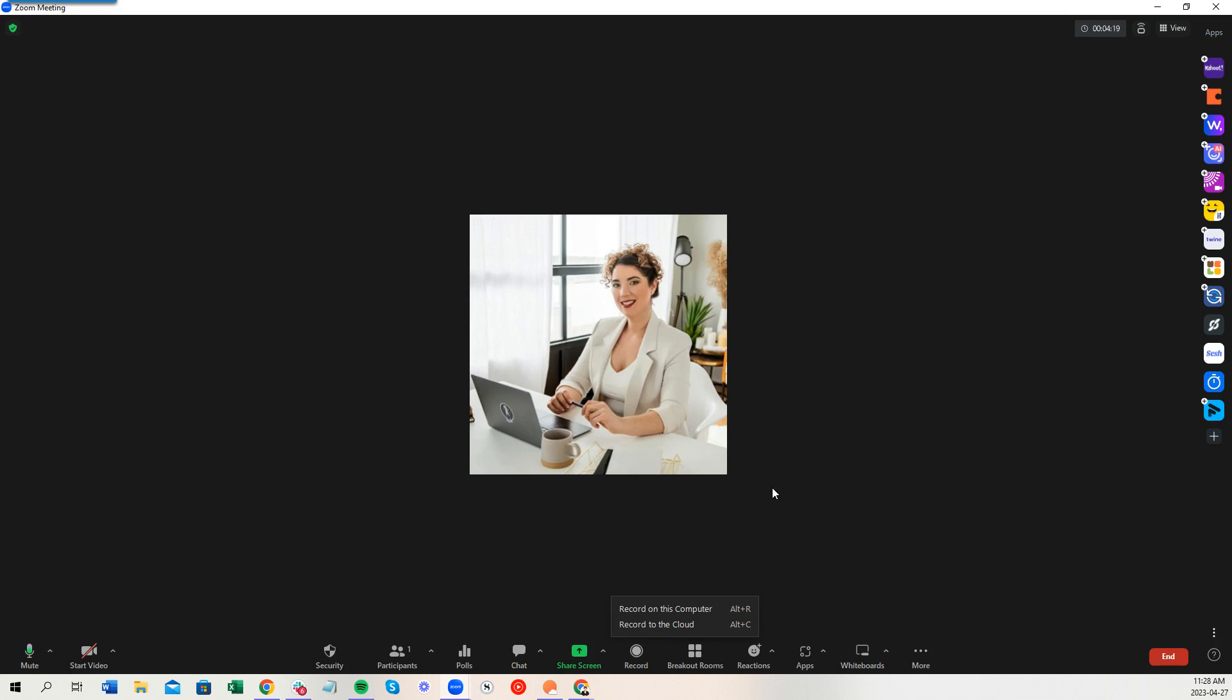The one issue we do run into is we get those lovely notifications from Zoom every so often where it says your Zoom cloud account is full. Please pay us a bunch of money in order to increase your limit on videos.